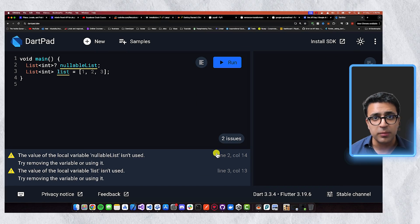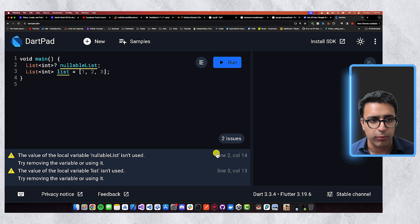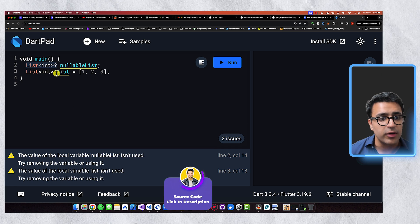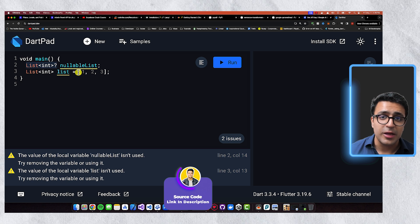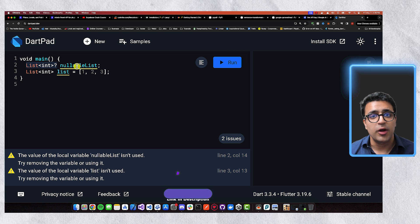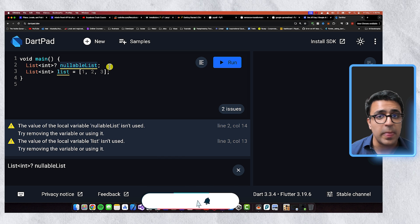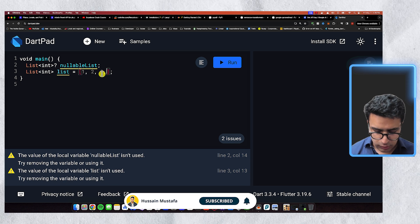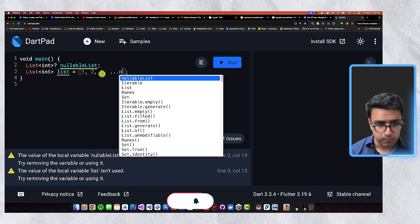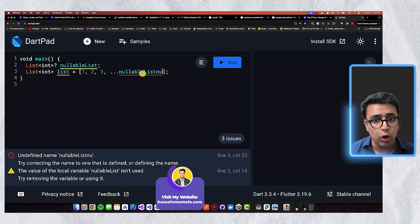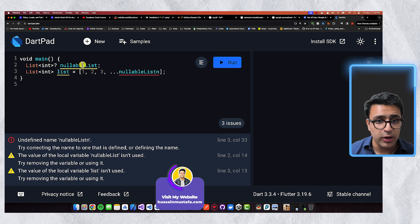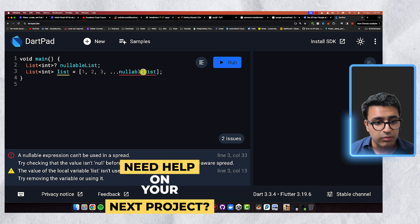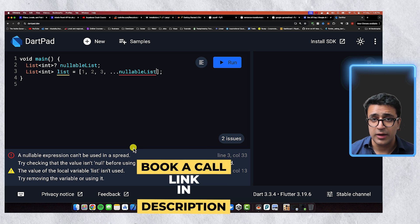The first tip is the conditional spread operator. Let's say I have two lists — one of which can be a nullable list, and the other contains some integers. I want to take the contents of the nullable list and add them to the list of ints. I could use a spread operator, but it gives an error saying that a nullable expression can't be used in a spread.